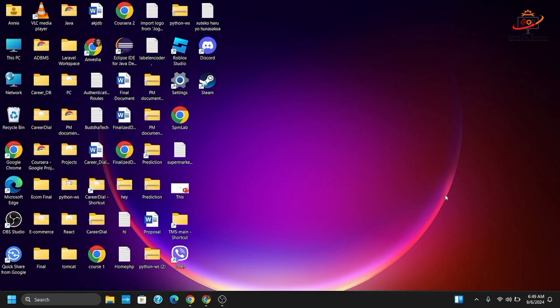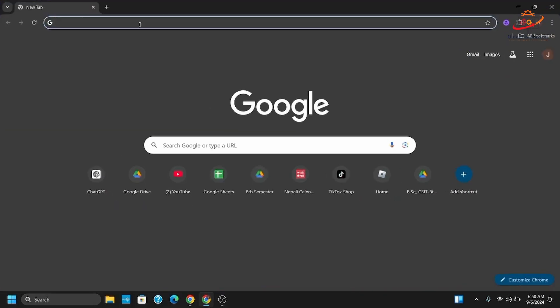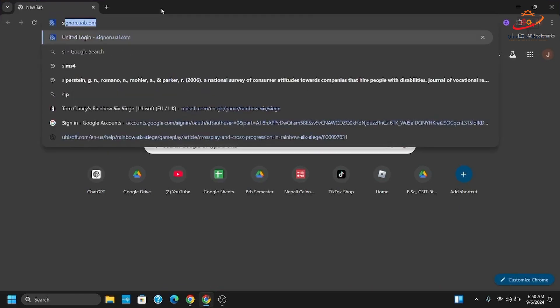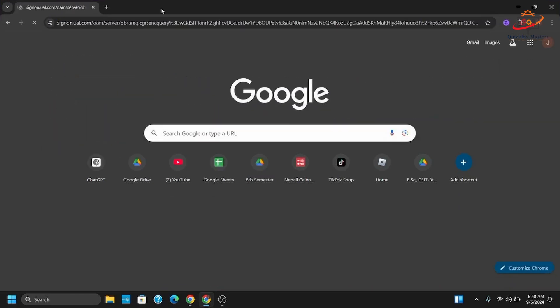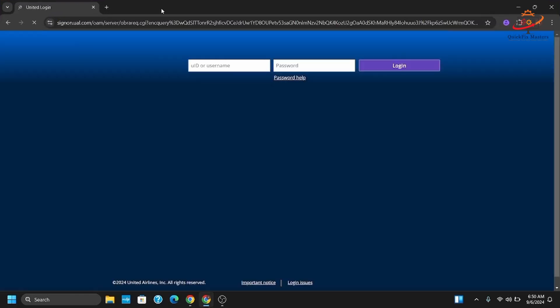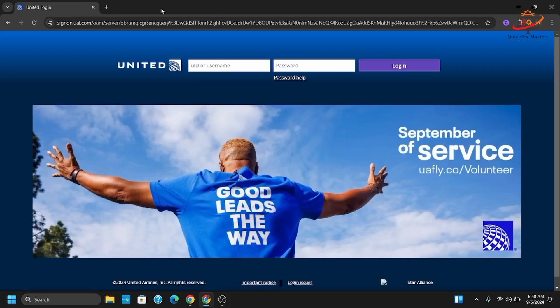First and foremost, open any of your preferred browser. In my case, I will be opening Google Chrome. After that, you need to type signon.ual.com and it will open the employee portal.